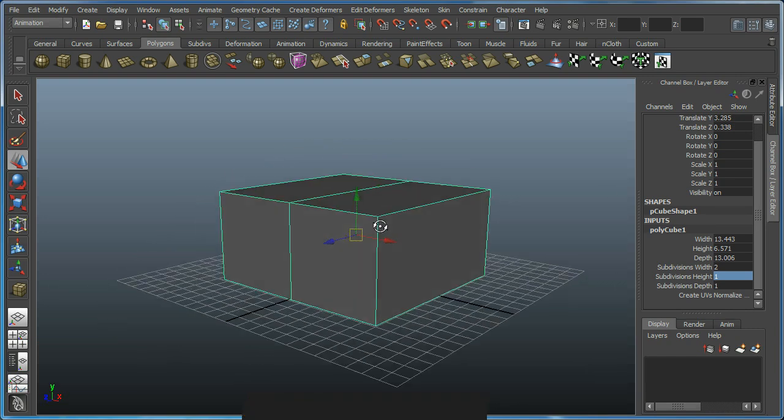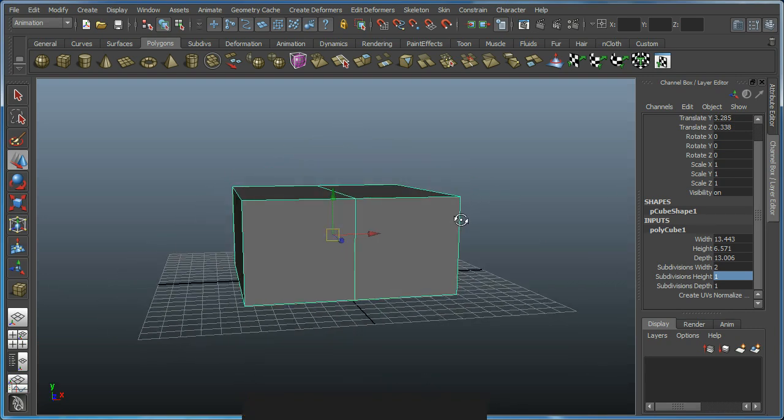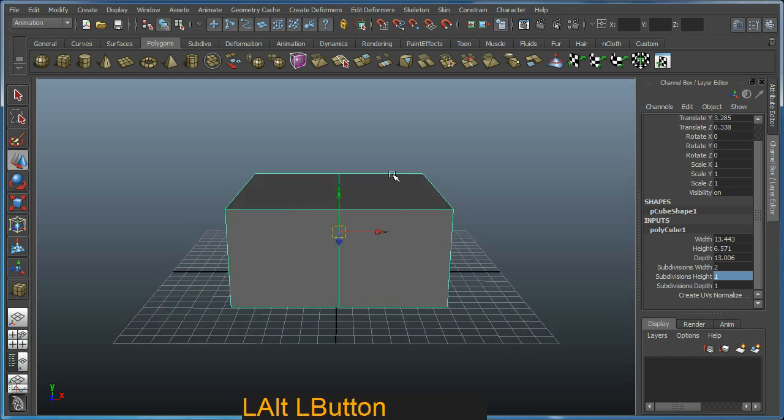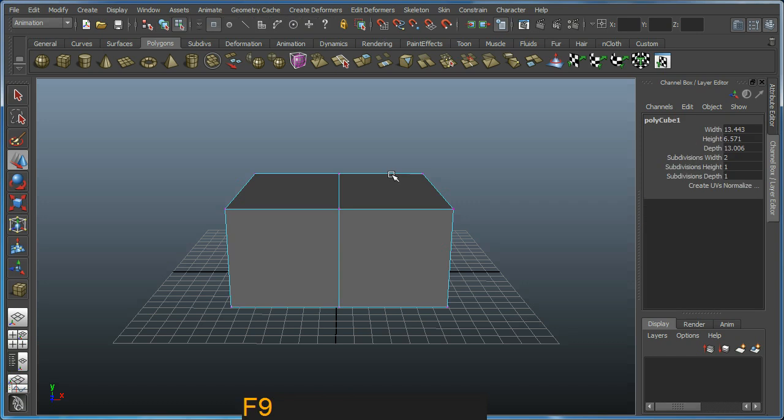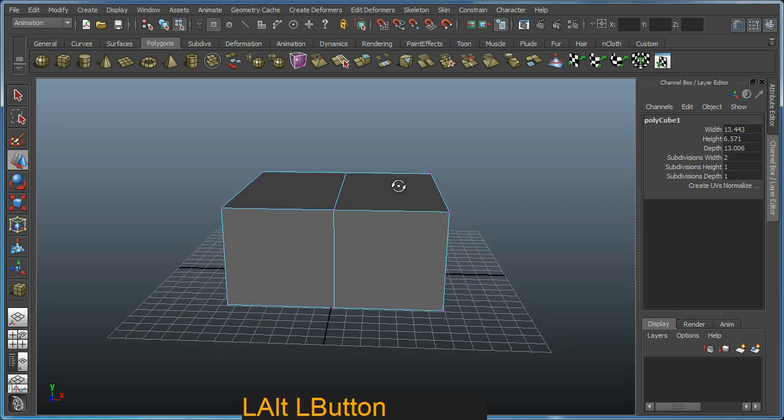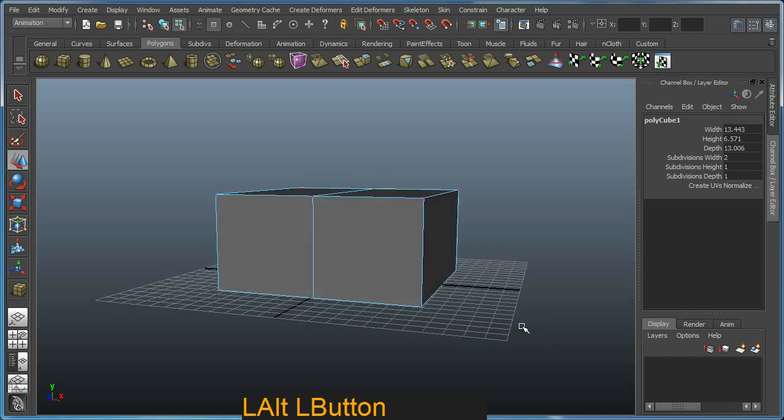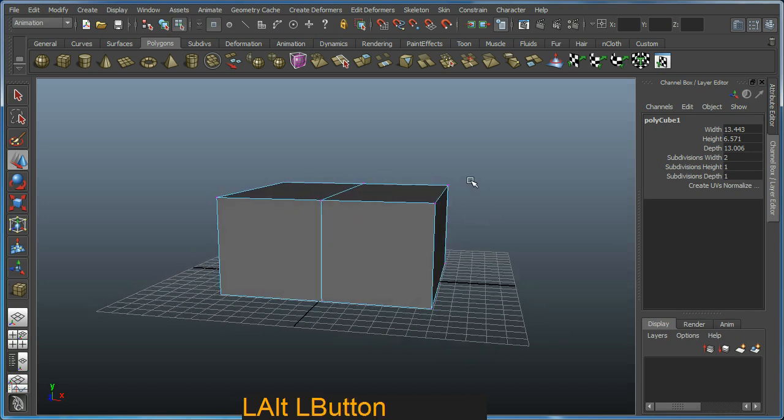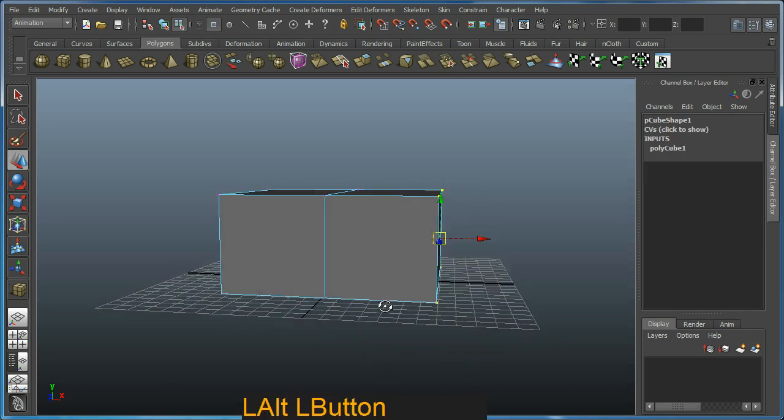You can see that it's switched to that mode in the status bar. I will grab these series of vertices here and just scale them down. I'm just going for a rough hand shape in this example.